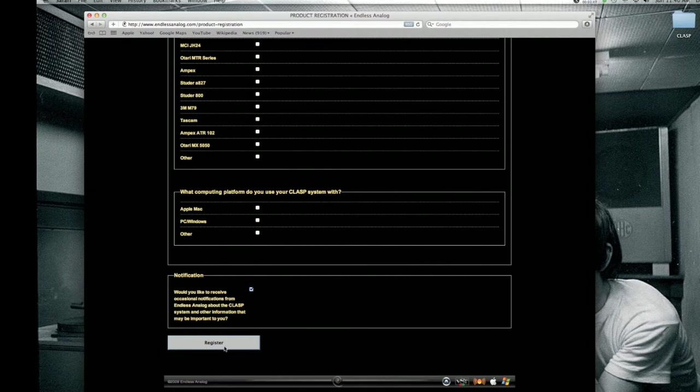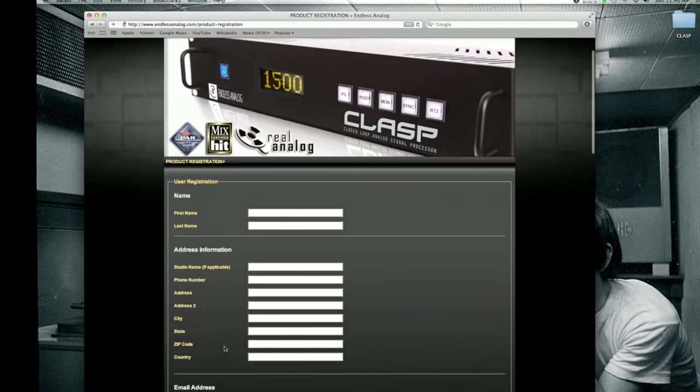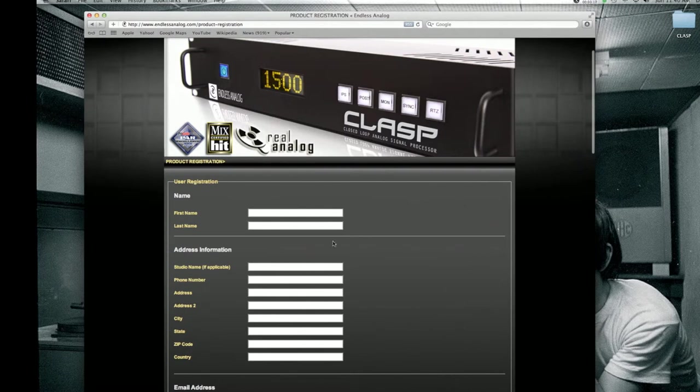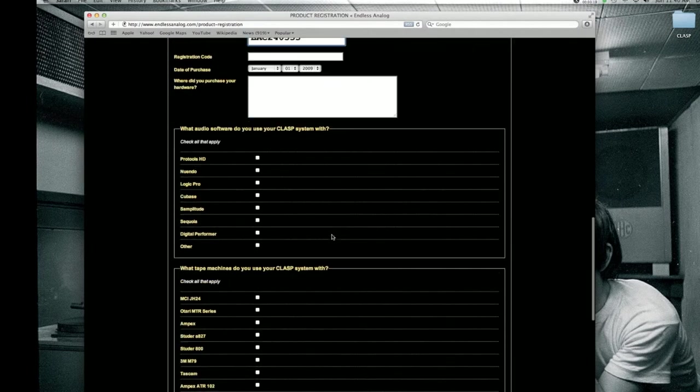The last step is registration. Click the registration button and you're officially registered. If you get an error, just go back and check your fields, make sure you've got everything correct and register again.